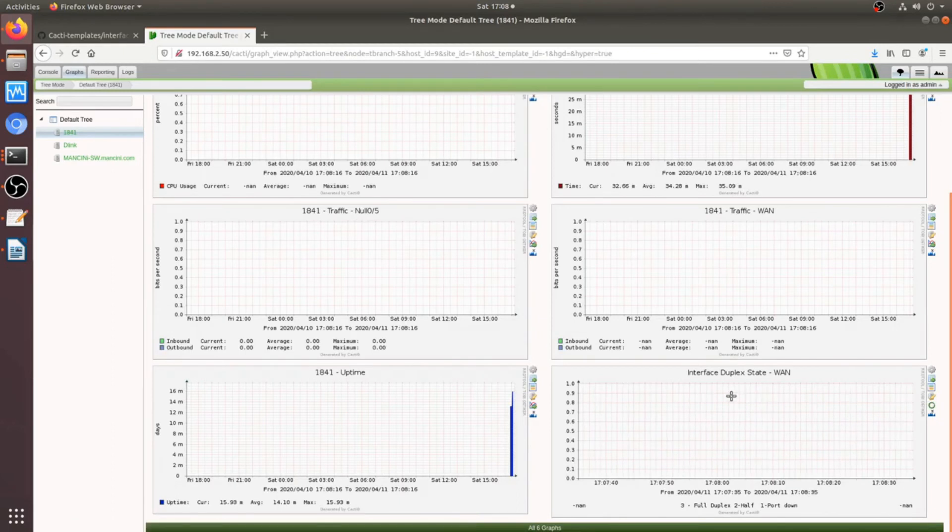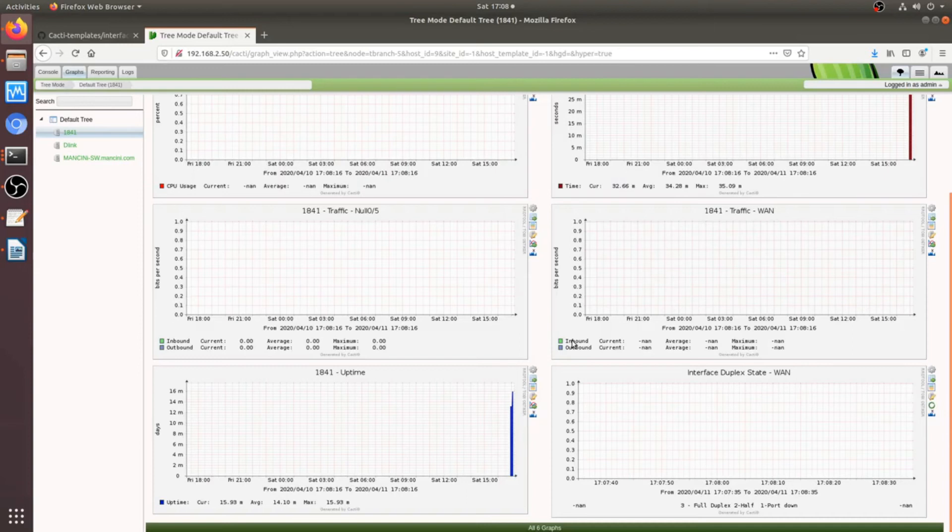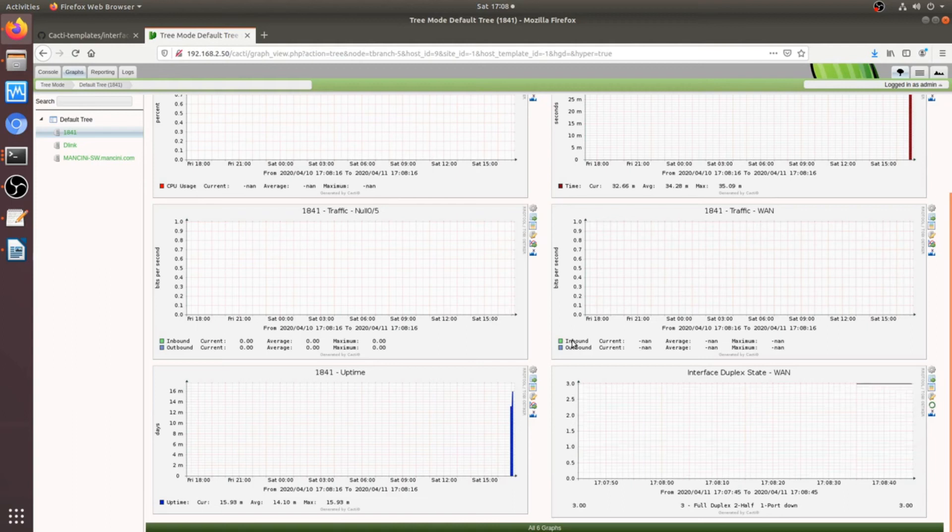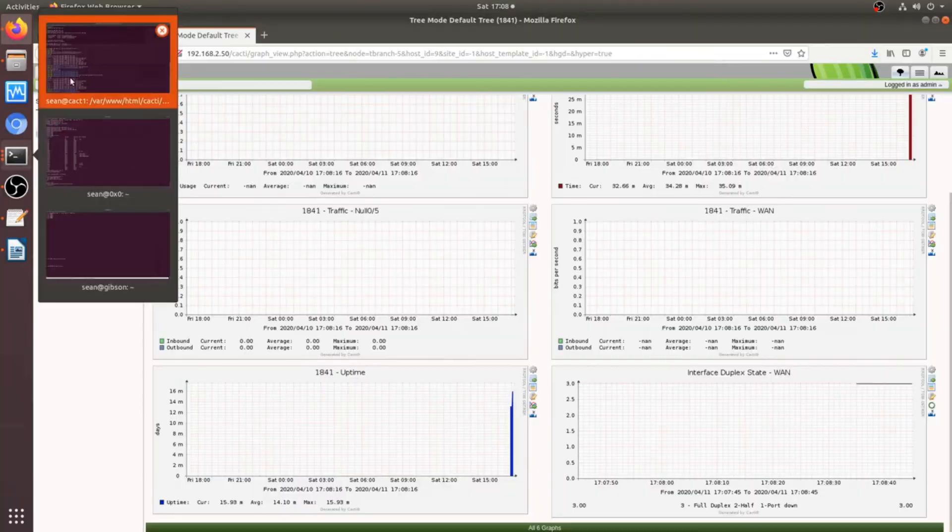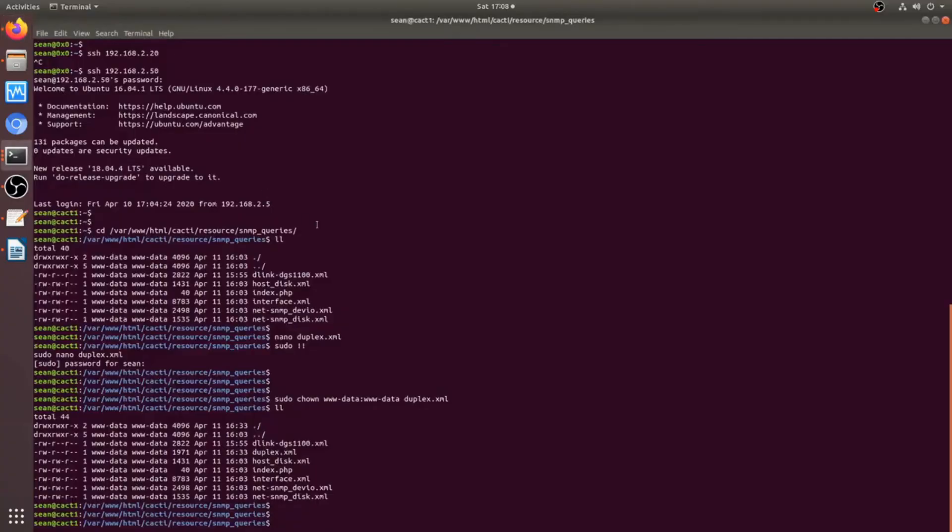So, let's real-time view this. Give it a few seconds here, and we should start to see values come in. Okay, so, there's a value of 3. Perfect. So, that's full duplex. So, let's just demonstrate how this will change.